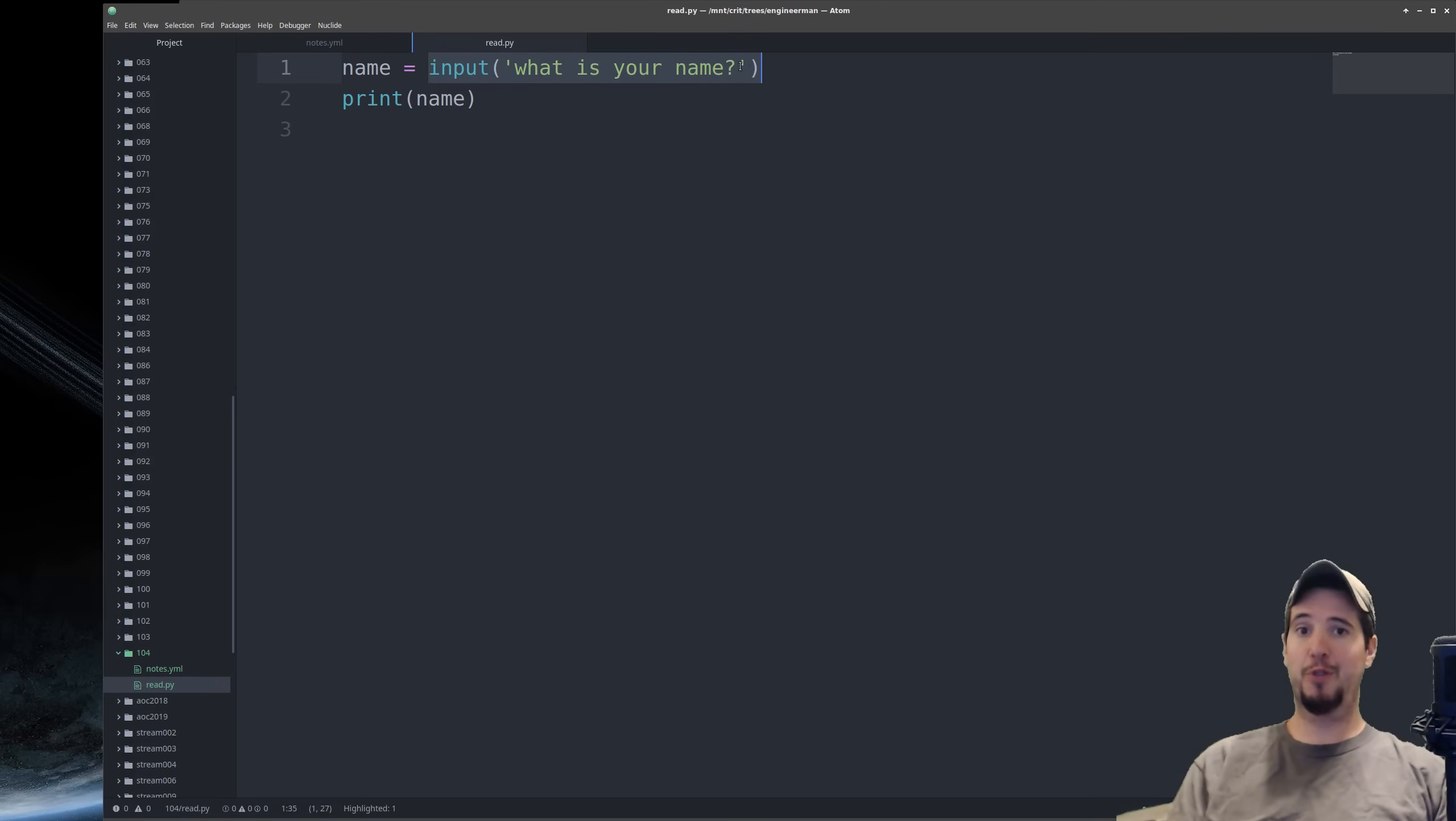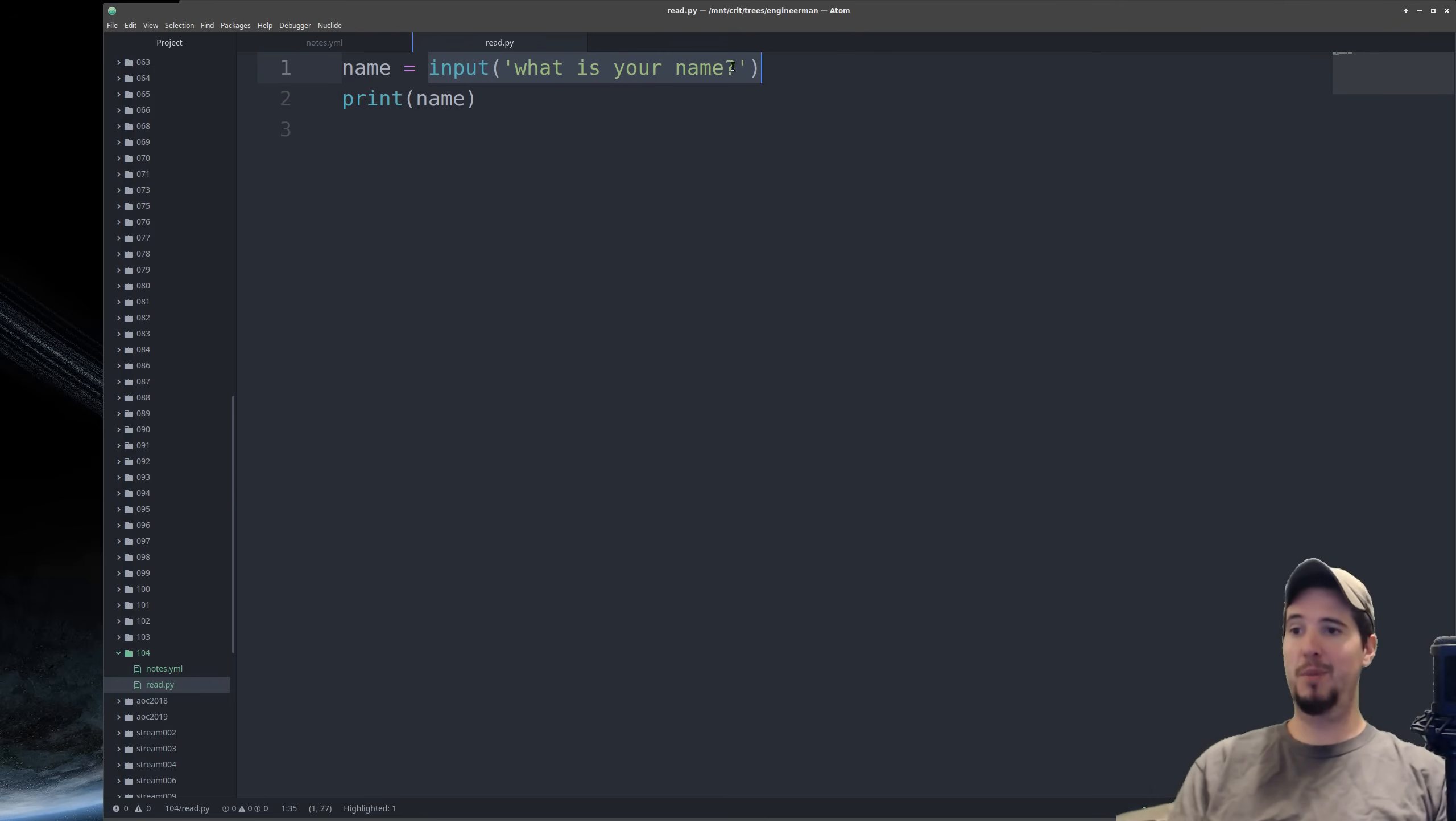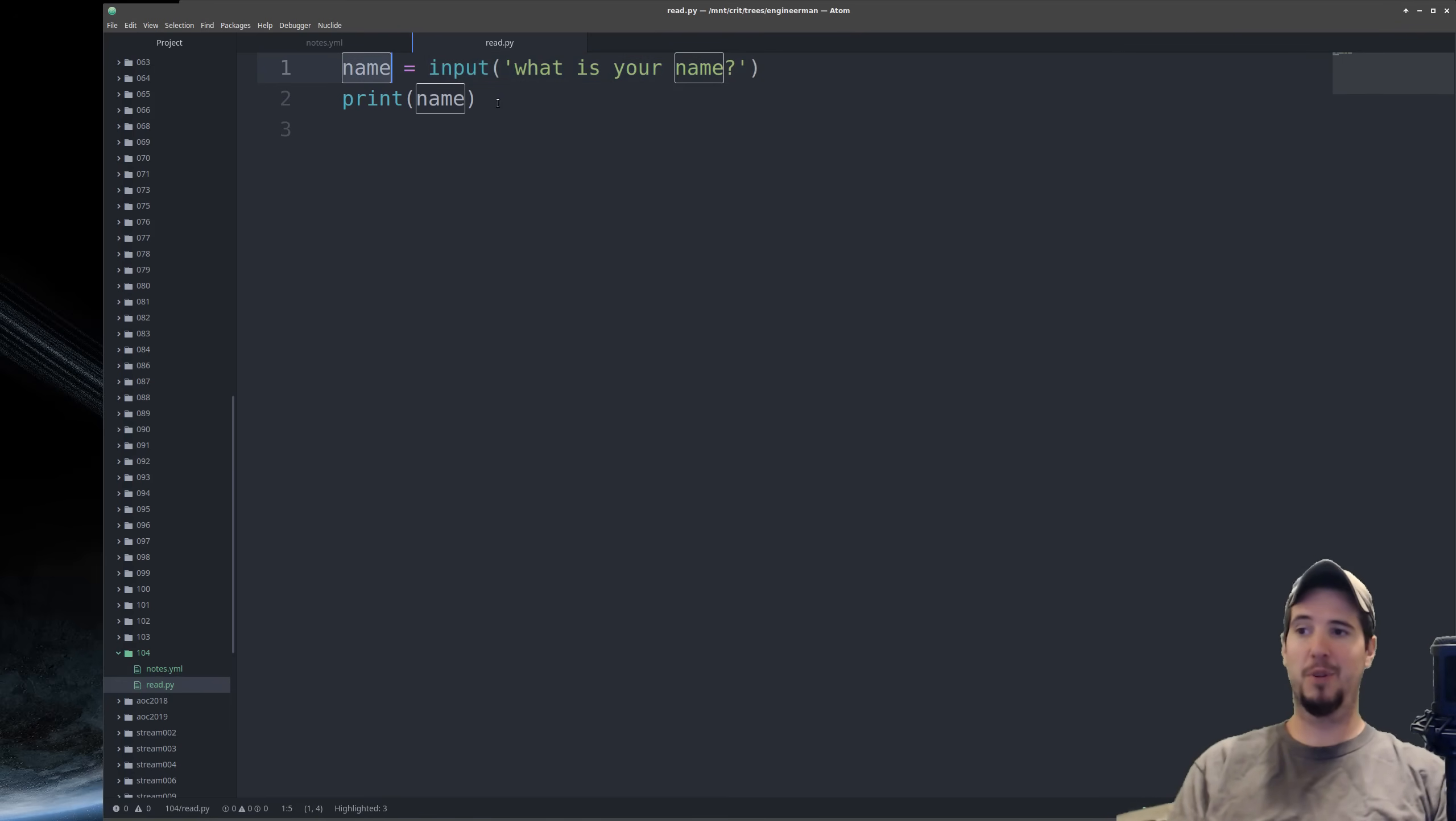It would ask you for your name. You would type it in. At this point, it would then know the length of name. It could then allocate the memory and assign it to the name variable, which you could then print.